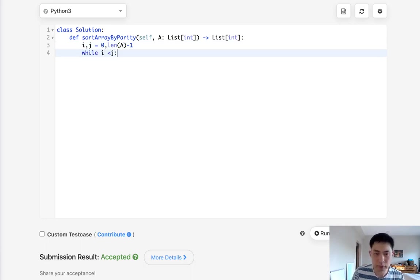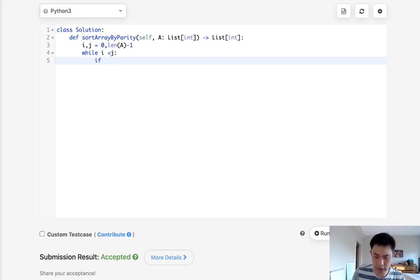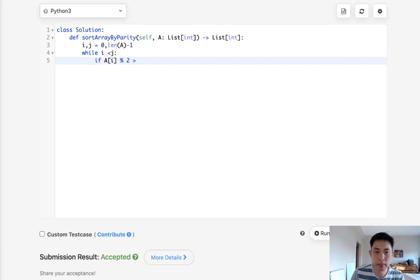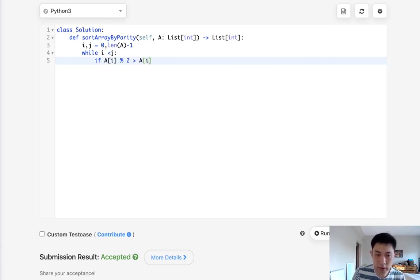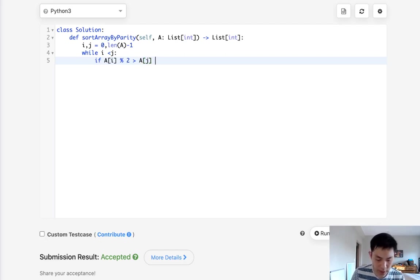So while I is less than J, what do we want to do? First, we want to check to see if our condition is met. So if A at index I, the first pointer, is odd and this side is even, then we want to swap.